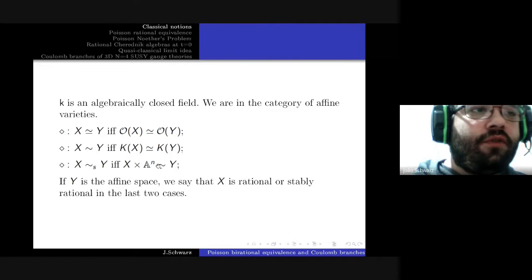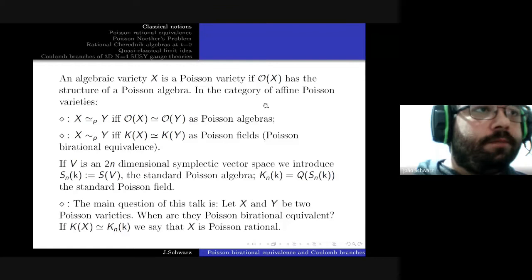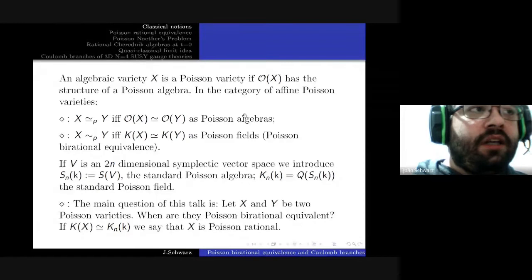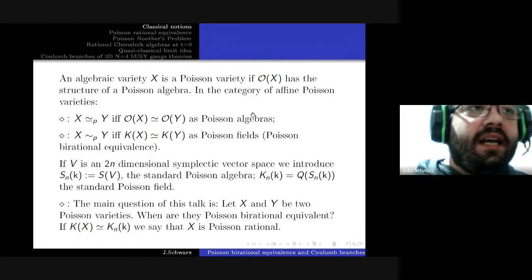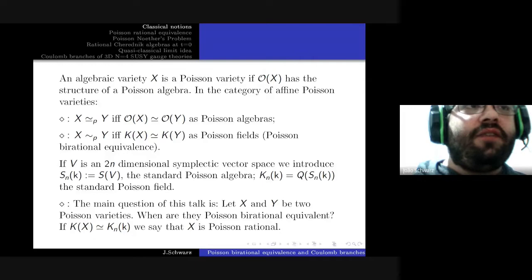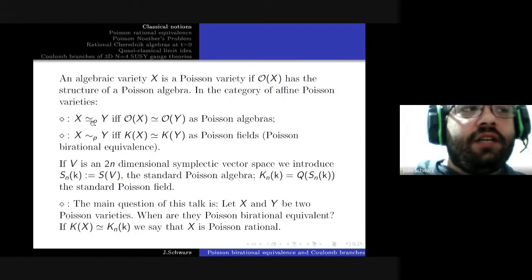We can move to a different category: the category of affine Poisson varieties. A Poisson variety is one in which its ring of regular functions has the structure of a Poisson algebra. Moreover, the morphisms preserve not only the commutative algebra structure but also the Poisson brackets. In this category, two varieties are isomorphic if their rings of regular functions are isomorphic as Poisson algebras.